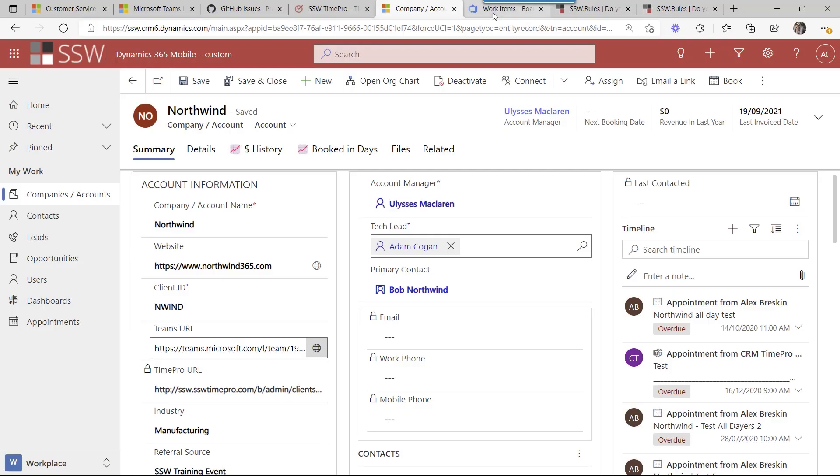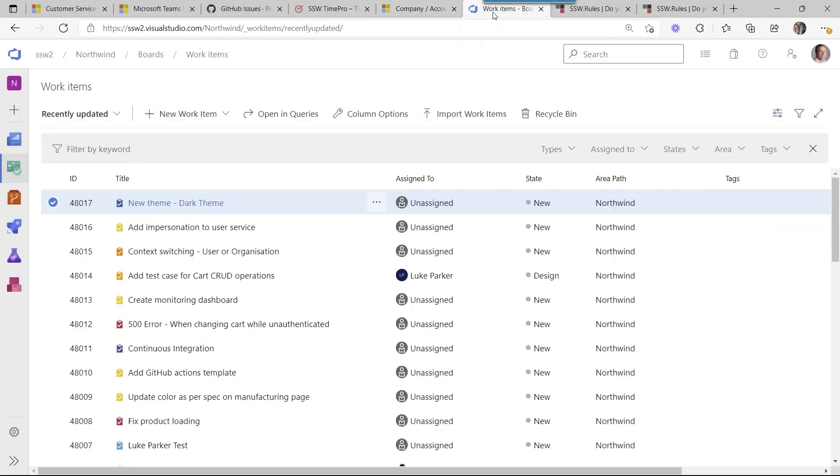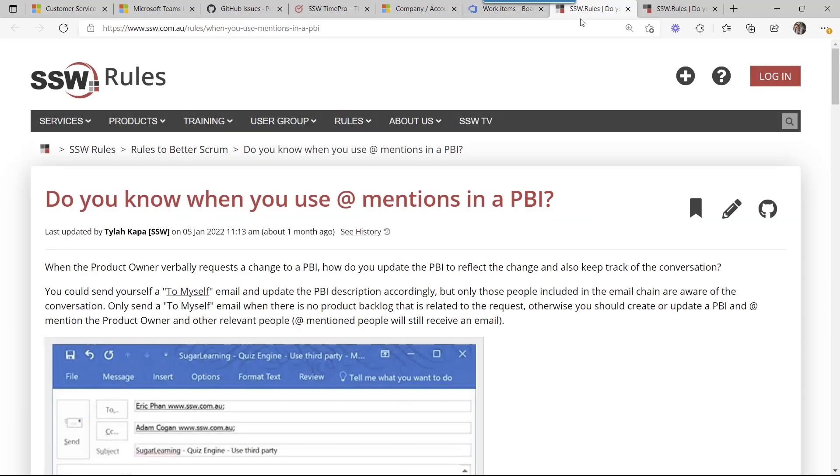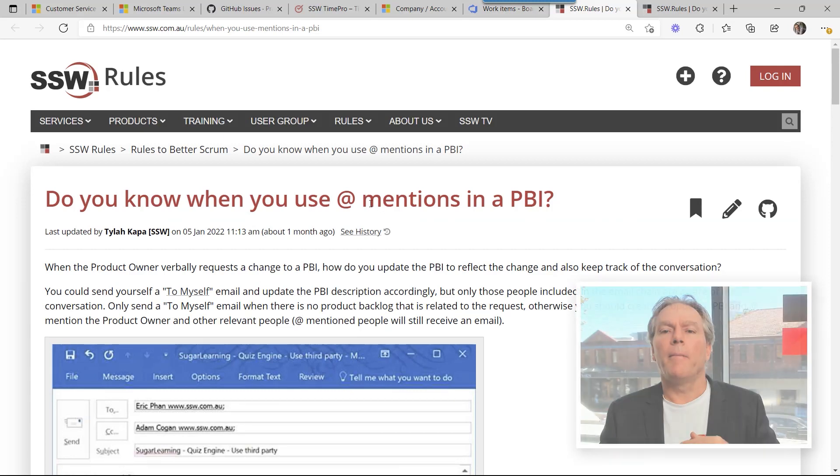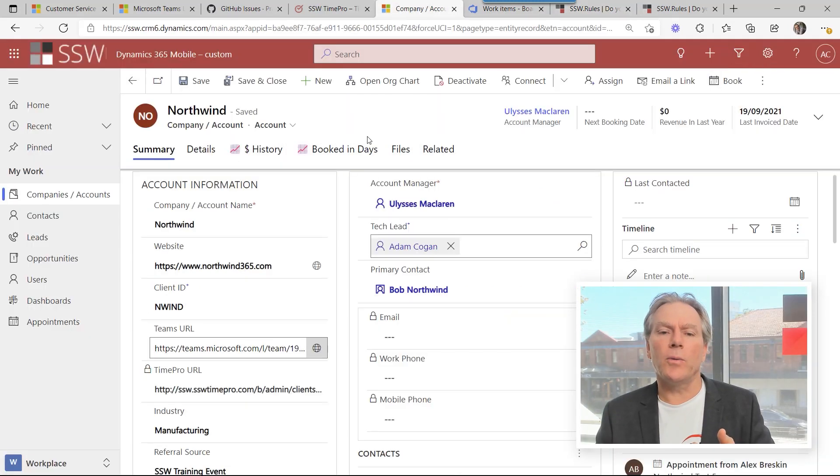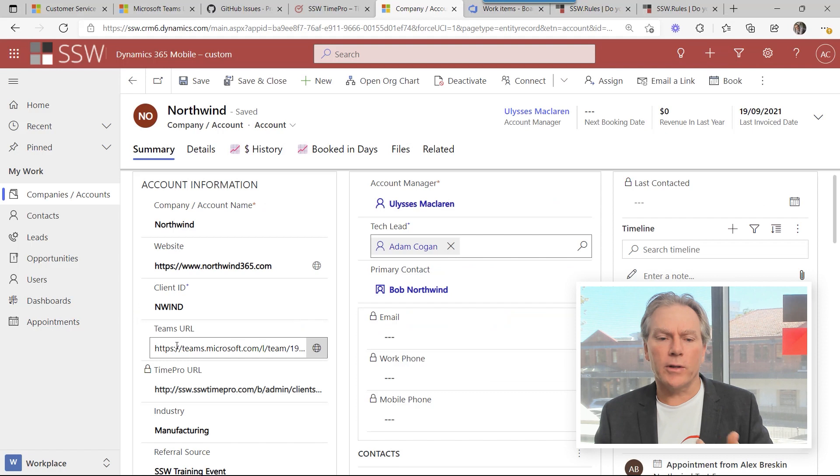So that is the whole kit and caboodle. We've just seen over in Teams you can see your backlog from there. And of course when you're putting items in there you should be using app mentions. When you're using app mentions the right people are being informed. But I want to talk about how you hook this thing up.